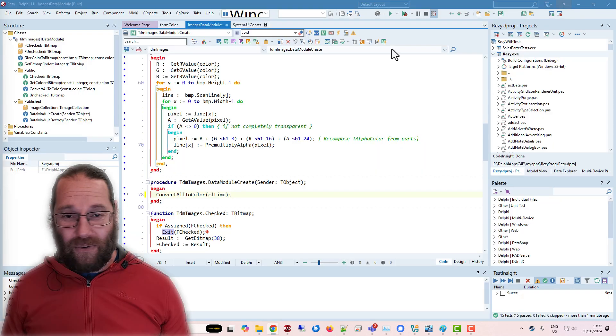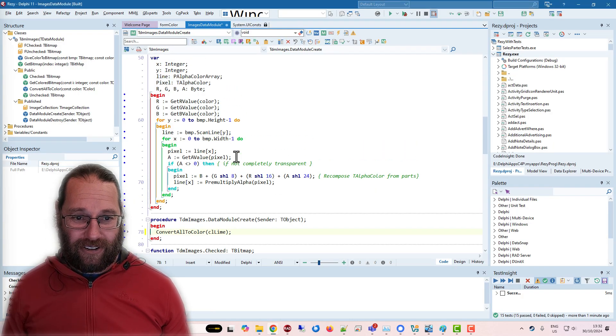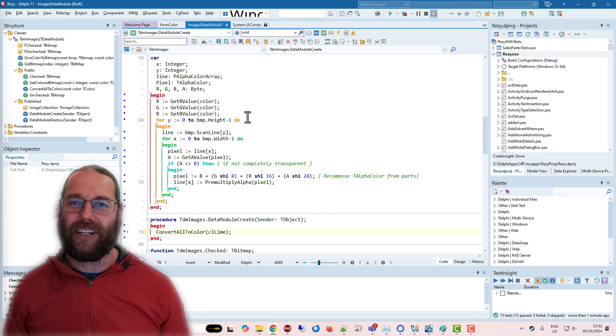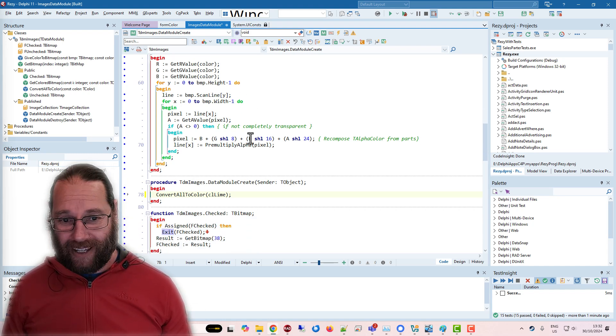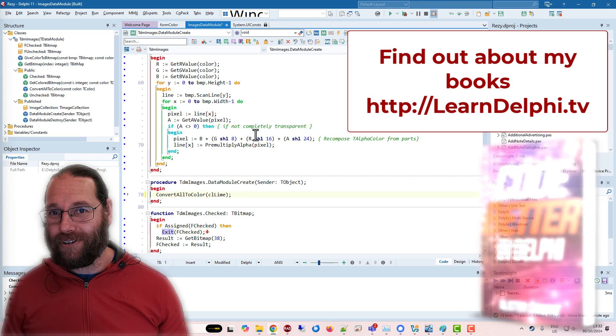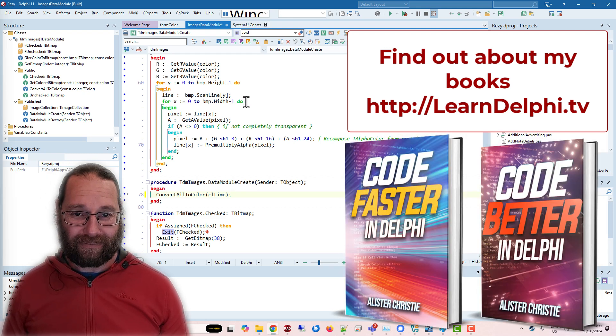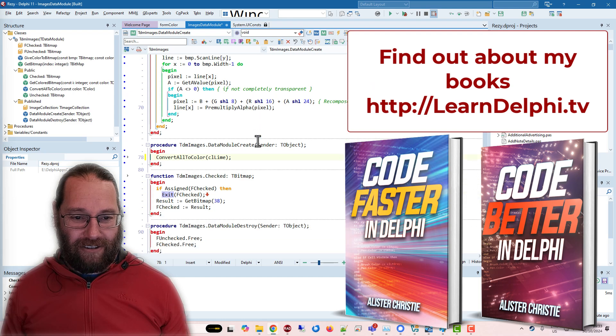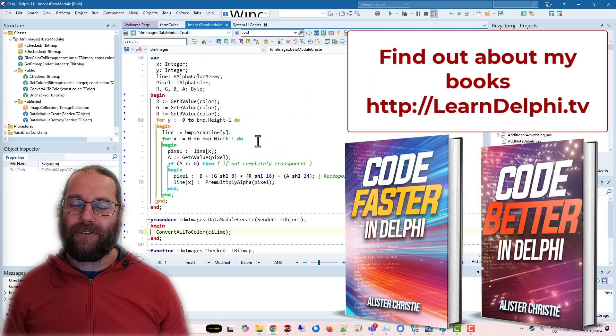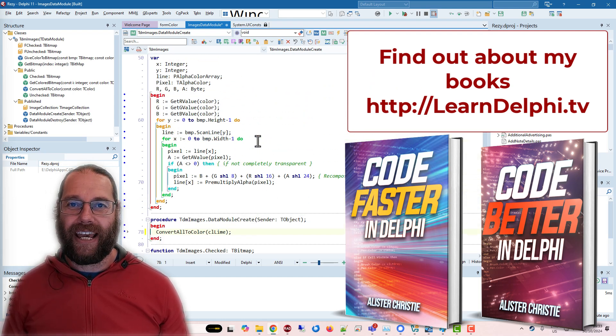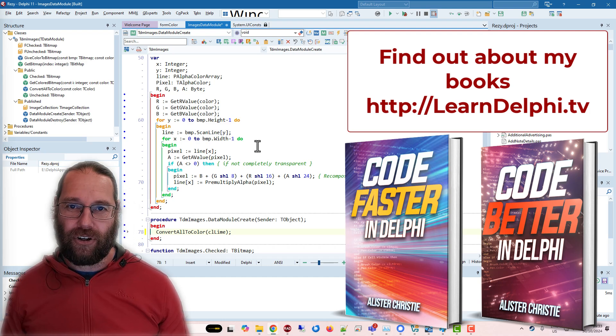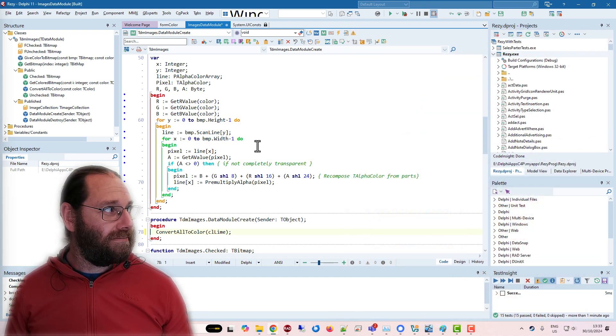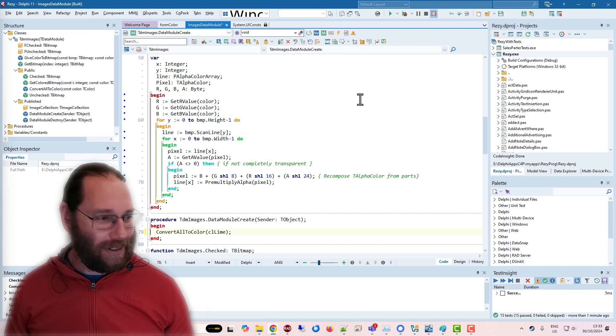So that's all I wanted to cover in this video so that you can access the source code for it on that Stack Overflow question. Do check out my books Code Faster in Delphi and Code Better in Delphi. Both of which are available now, and you can go to learndelphi.tv to see how you can get those either from Amazon or LeanPub.